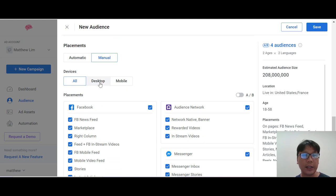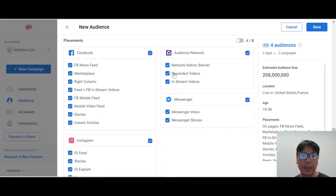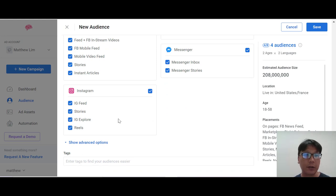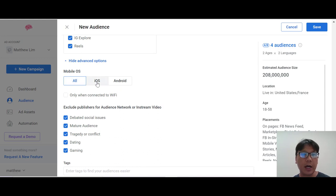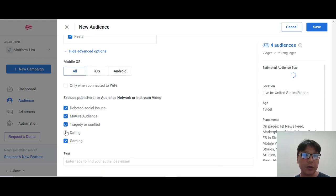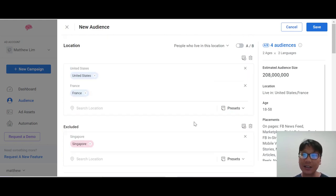For manual placement you can choose all devices, desktop, or mobile, and place your ads on Facebook News Feed or Instagram. If you don't want your ads displayed in Reels, just uncheck it. The estimated audience size updates based on whichever option you choose. Under advanced options you can filter by mobile device type — iOS or Android — or only when connected to Wi-Fi. Once you're happy with your audience settings, you can save the audience.